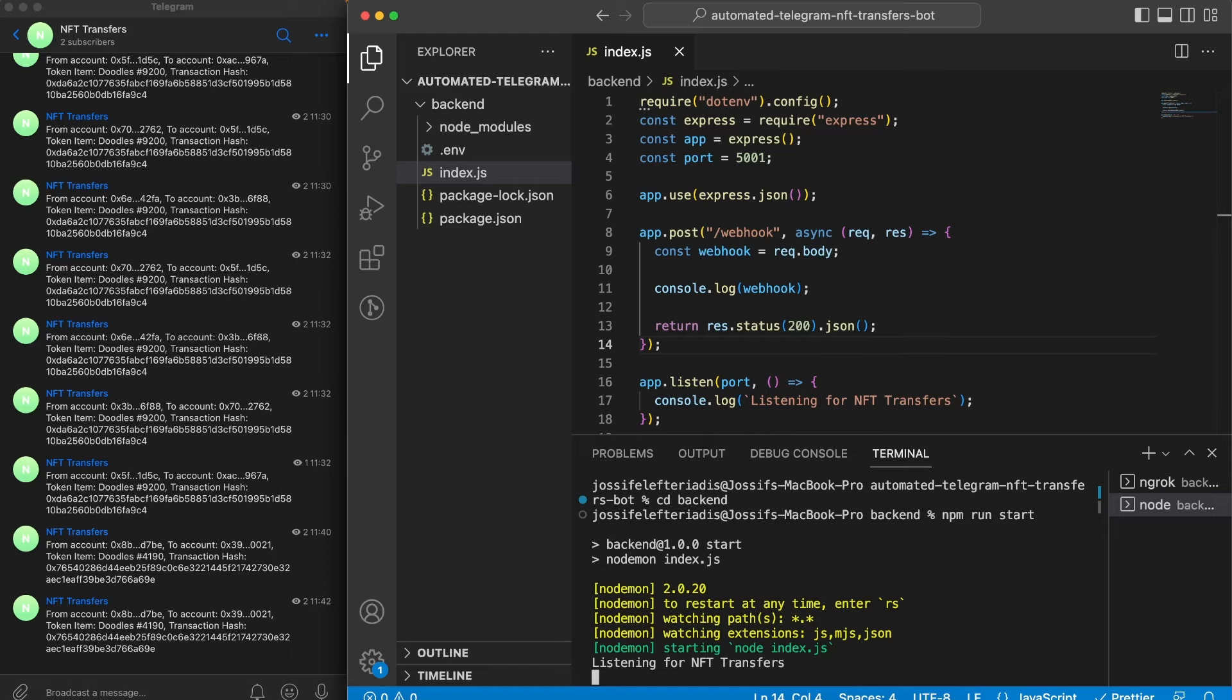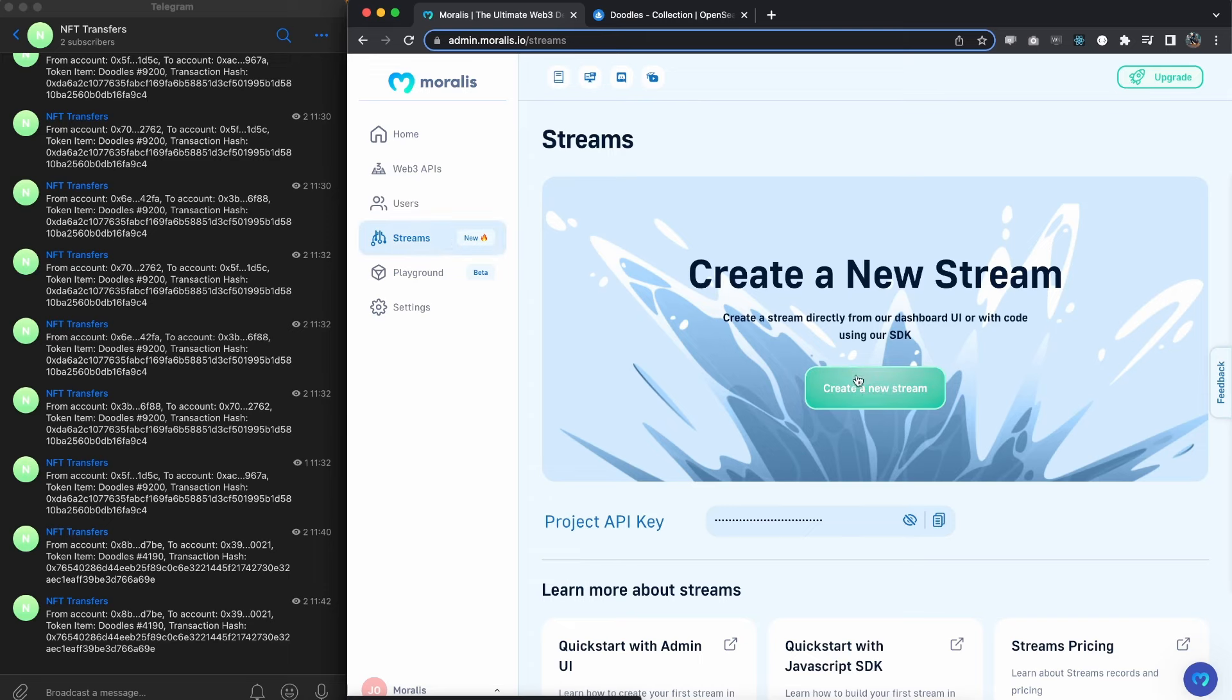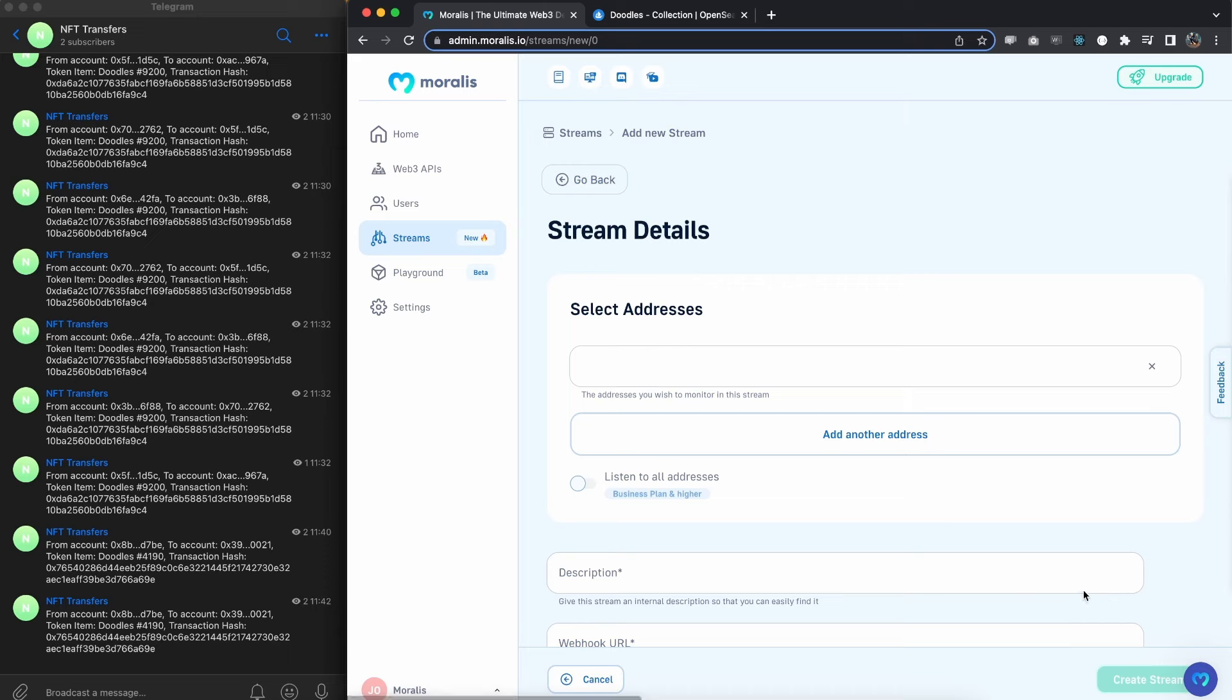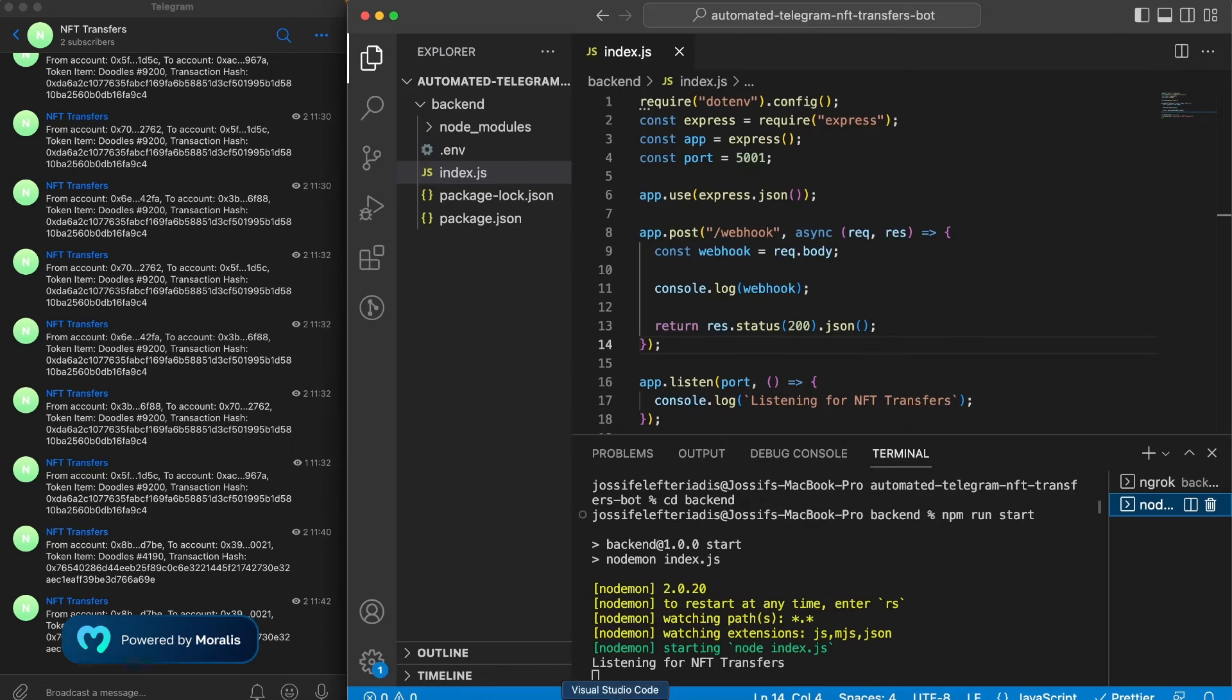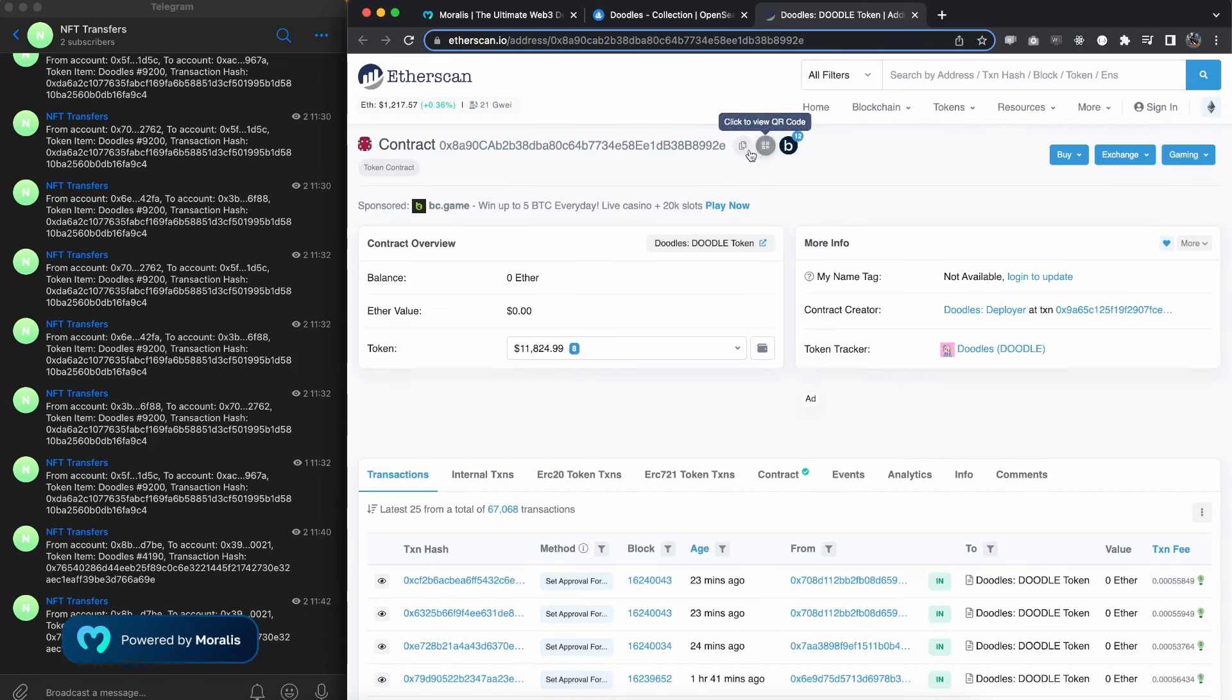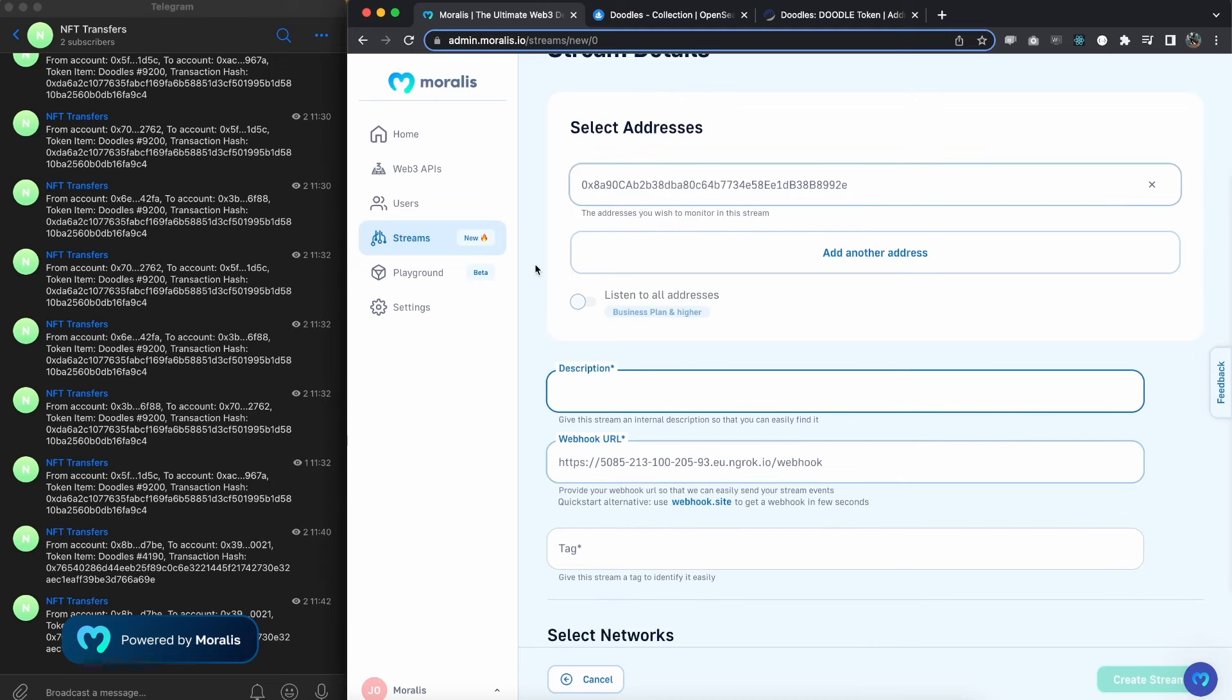Let's go to moralis.io to set up the stream. If you don't have a Moralis account yet, create your free account. Once you've logged in, go to Streams and create a new stream from admin. We can start by pasting in the webhook URL we just copied from ngrok. In our server we have this post endpoint on /webhook, so make sure you're adding that in here as well. Next we can add the address we want to monitor. I've opened Doodles in OpenSea and going to Etherscan I can copy this contract address and paste it in here. Next, give the stream a description.